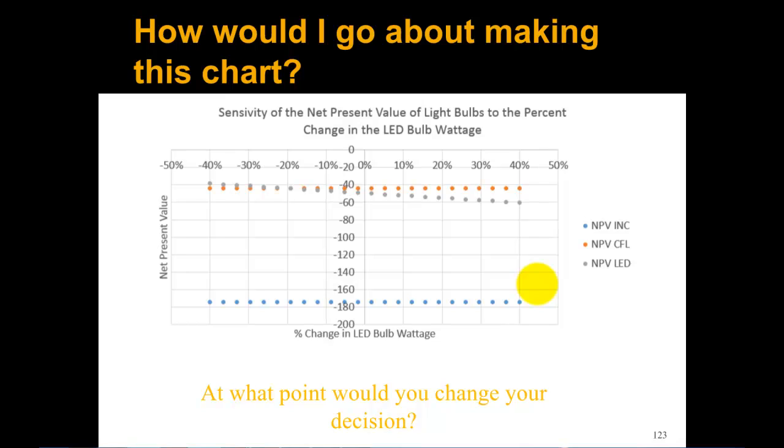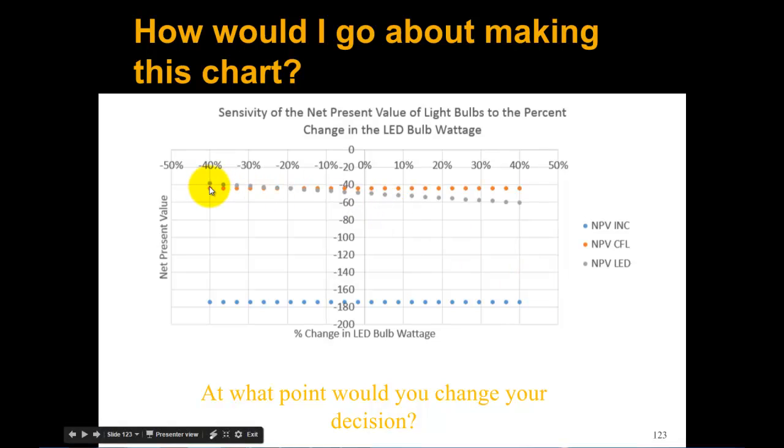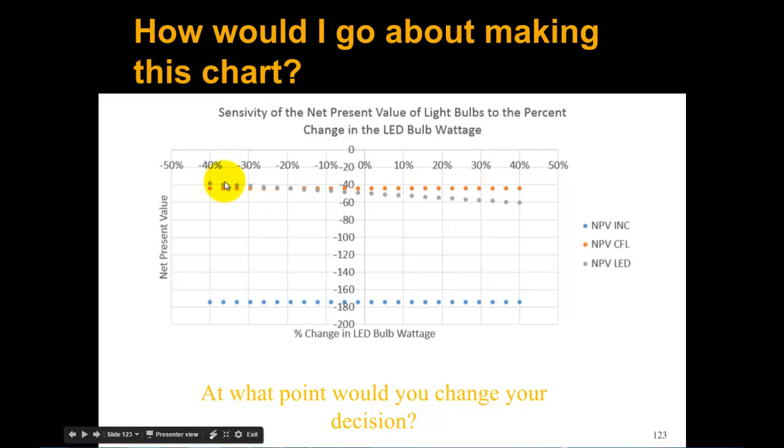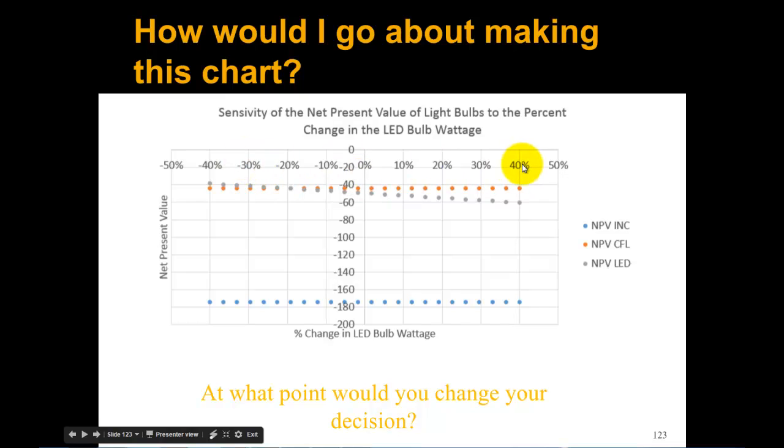If we change the LED bulb wattage, that's only going to affect the LED line. You can see the orange line is straight across, which is the CFL, and the blue line is straight across. A change in the LED bulb wattage isn't going to affect those two lines, it's just going to affect the net present value of the gray line, which is the LED. As the wattage goes up, the net present value also increases for the LED.